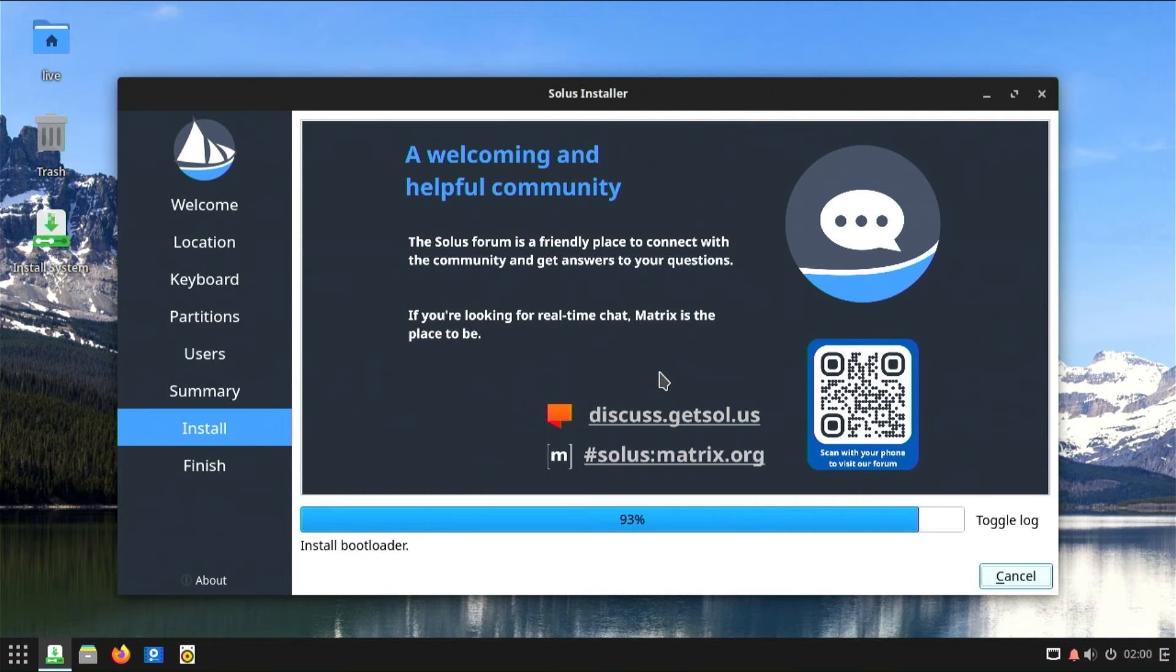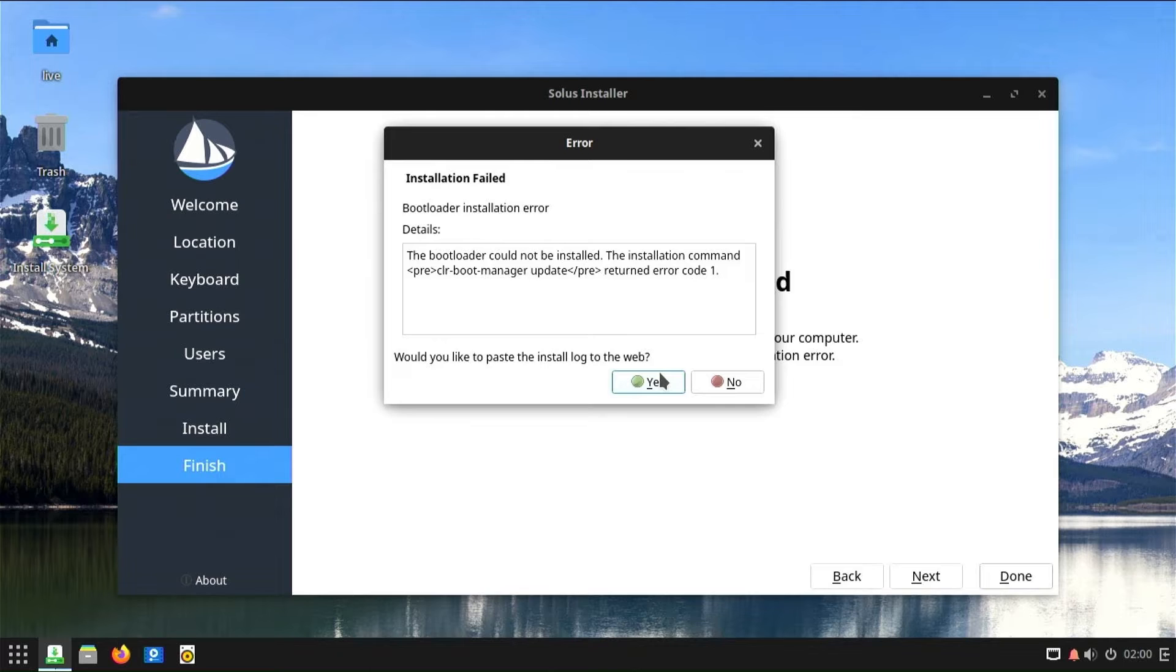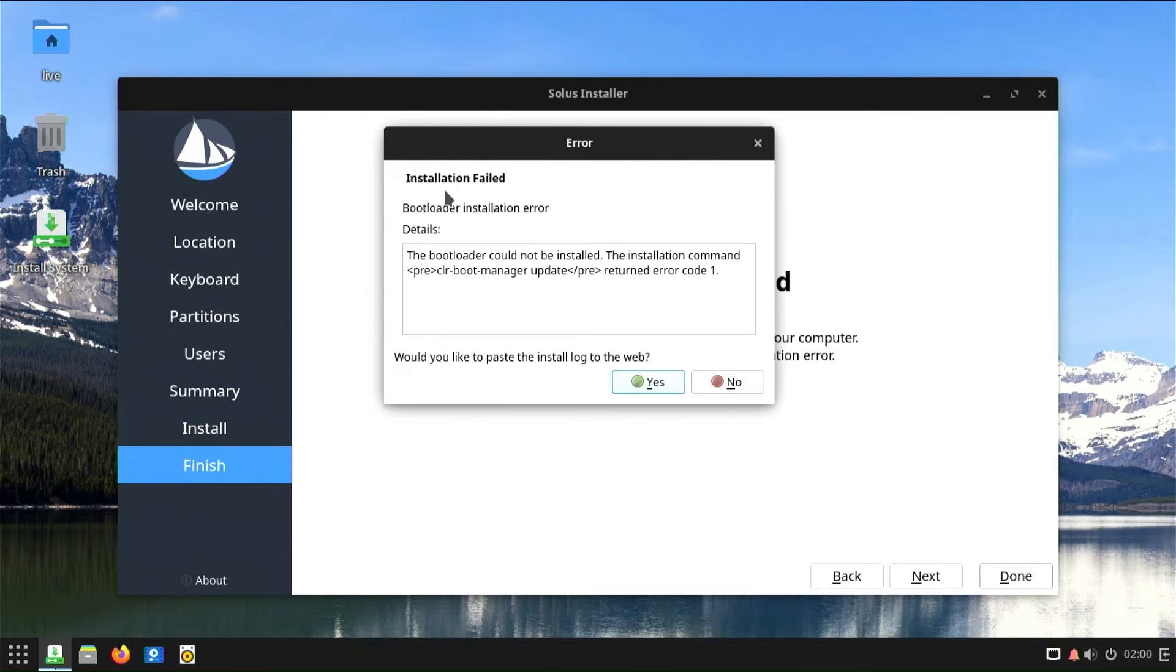The error message, the bootloader could not be installed, typically occurs during the installation of an operating system or when attempting to update the bootloader on a computer. This message suggests that there was an issue with installing or configuring the bootloader, which is crucial for the system's boot process.